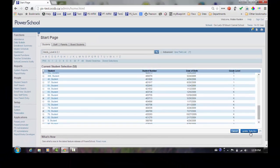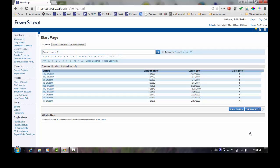I will click on the Update Student Selection button to update my current student selections.